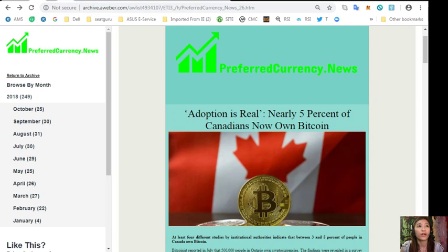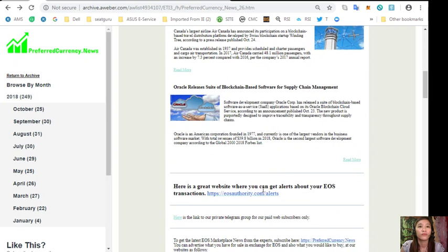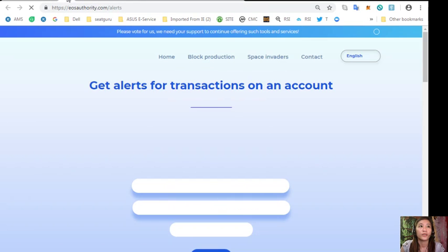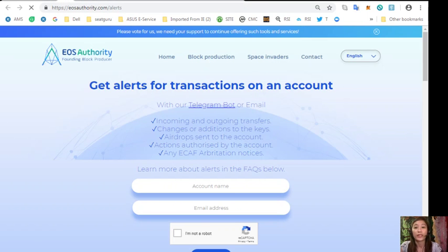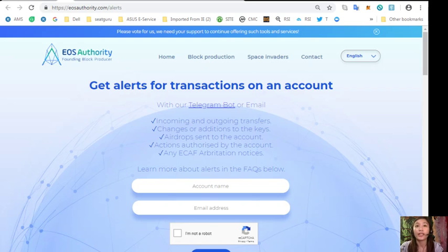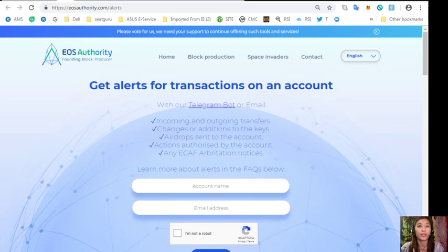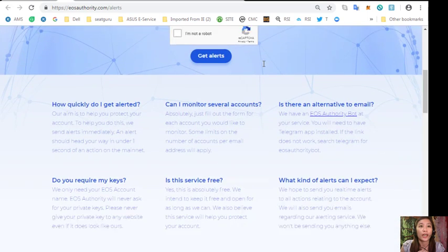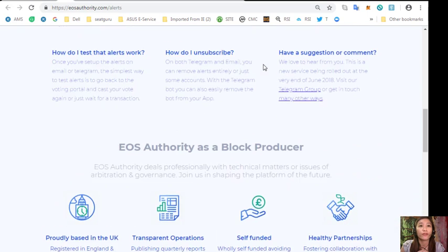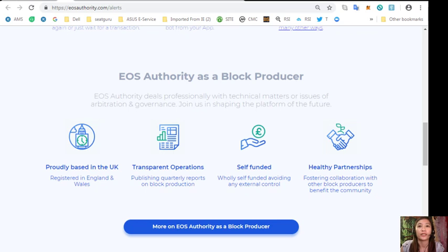Here is a great website where you can get alerts on transactions on your account such as incoming and outgoing transfers, changes or additions to the keys, airdrops sent to the account, actions authorized by the account, or any ECAF arbitration notices. The website also performs as a block producer where it deals professionally with technical matters and issues of arbitration and governance.